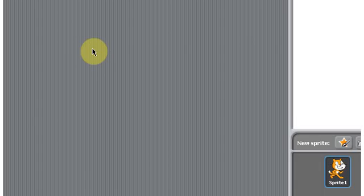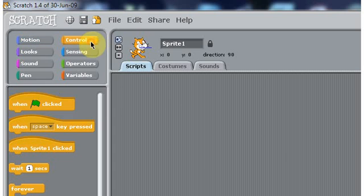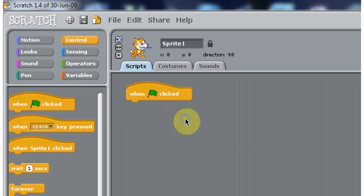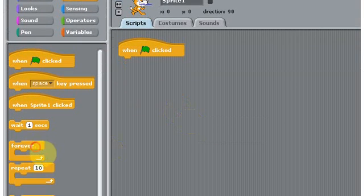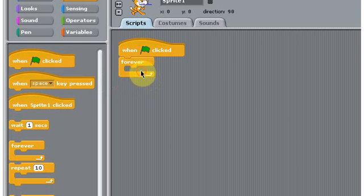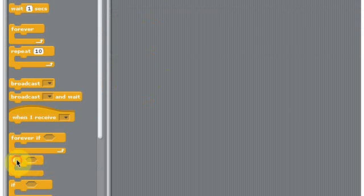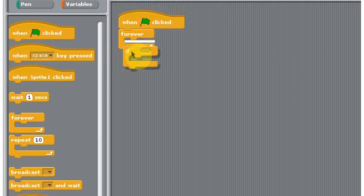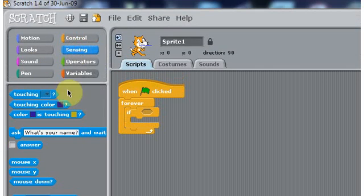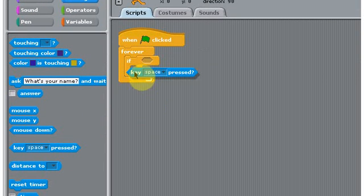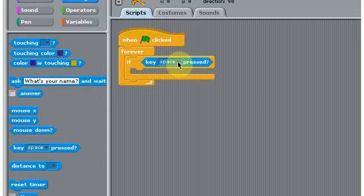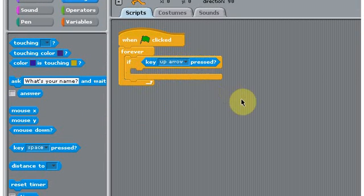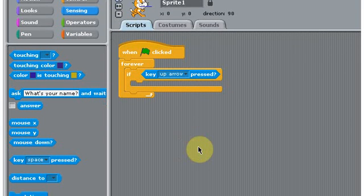First, we're going to start by putting in the scripts for the cat to move. So we're going to say when the green flag is clicked, put in the forever loop, and then put in an if statement and say go to sensing, key up arrow.